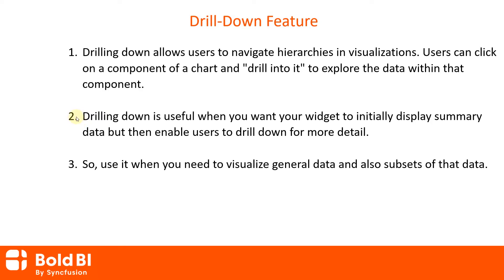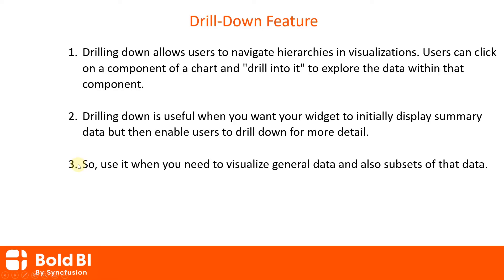So, use it when you need to visualize general data and also subsets of that data. Let's configure the drill-down feature in a dashboard widget.